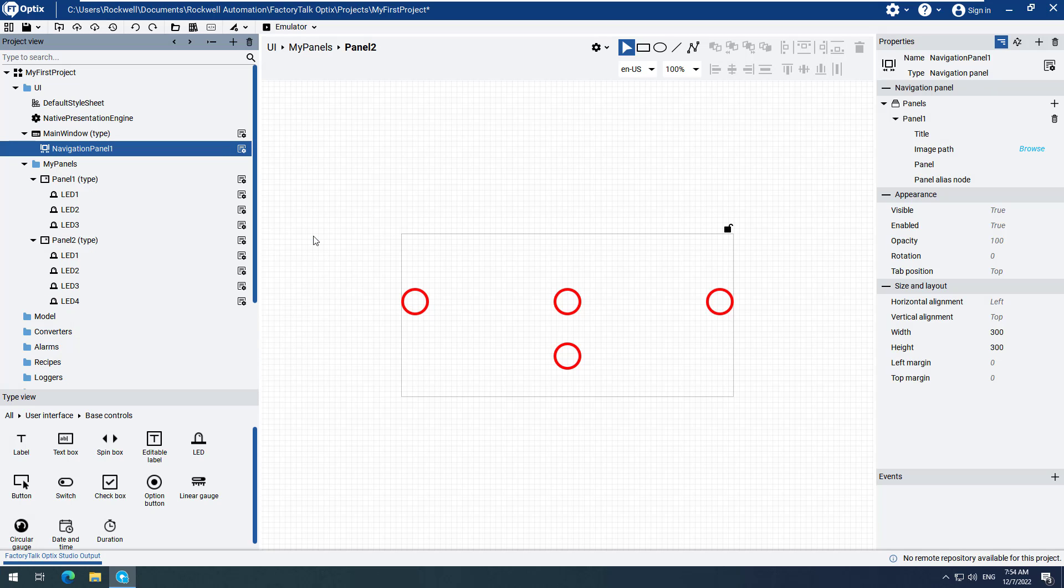Change the Horizontal and Vertical alignments to Stretch to allow the Navigation Panel to be easily scaled during runtime.